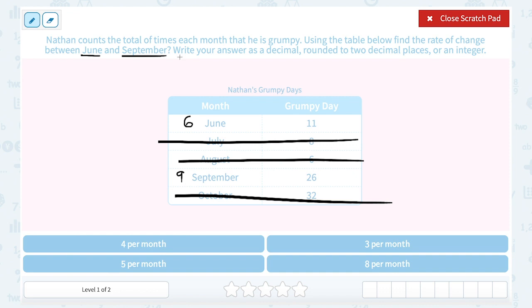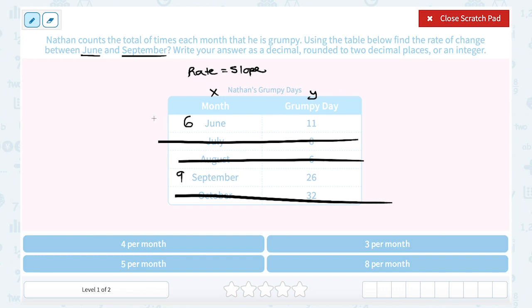When we talk about a rate of change, usually we're thinking about the rate — in other words, the slope — between our two data points. If I think about my table as being an XY table, my months would represent X, and I'm going to use the numbers instead of the name of the month. My grumpy days would represent Y. So finding my slope, I can use my slope formula, which means I'm going to call my first point X1, Y1, and my second point X2, Y2.